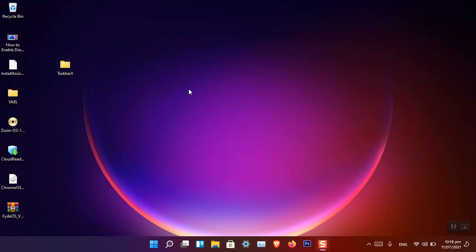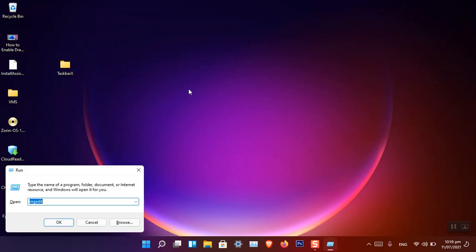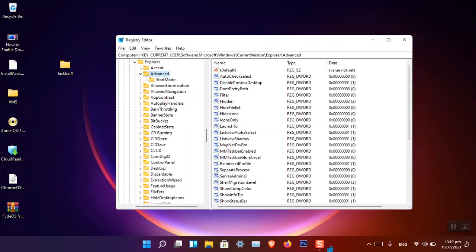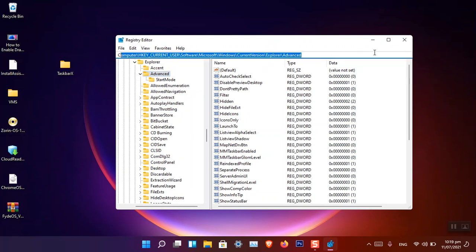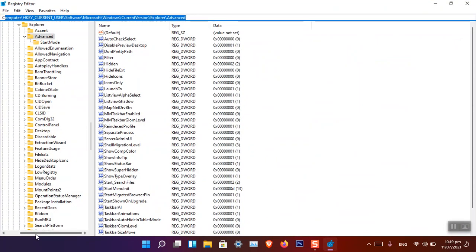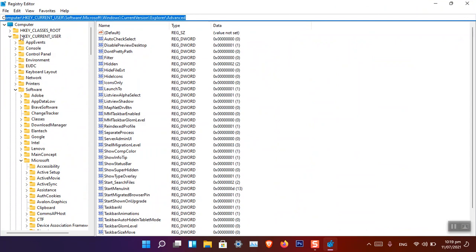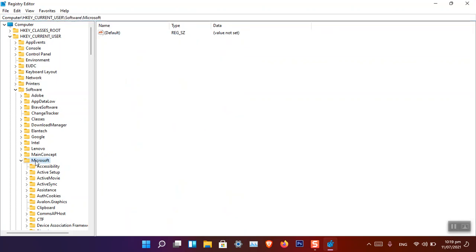Now the second thing is how to resize the Windows 11 taskbar. Press Windows + R on the keyboard and type regedit, which opens the Registry Editor, then press Enter. You have to navigate to a specific path: HKEY_CURRENT_USER, then Software, then Microsoft.